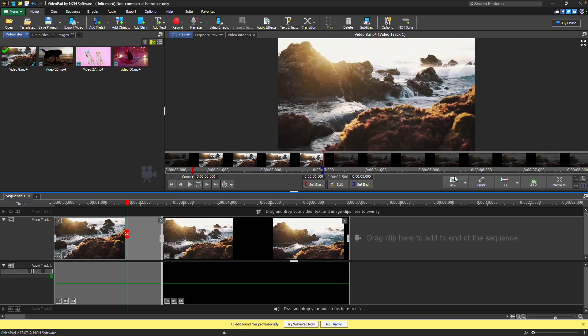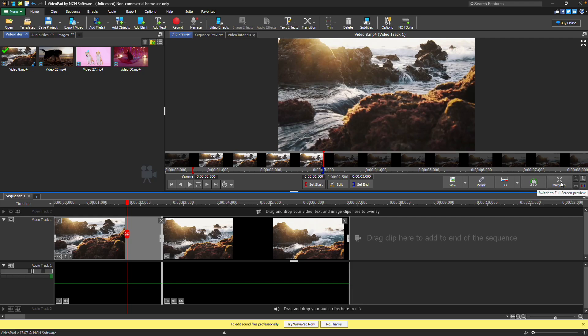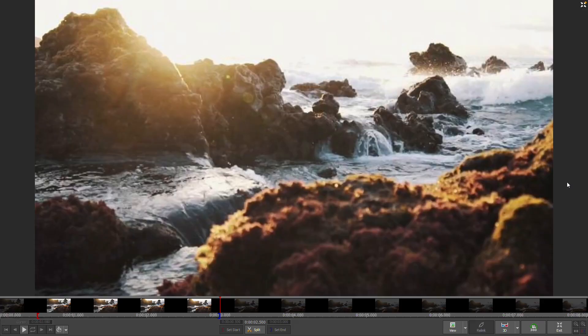Use the view menu to change which tracks the preview displays. Click unlink to disconnect audio from video. 3D and 360 buttons are used to change the preview for 3D and 360 video files. And click maximize to view your preview at full screen.